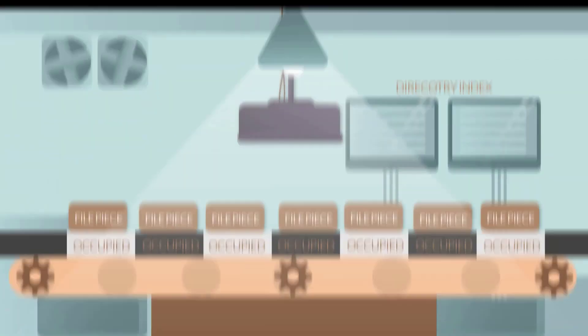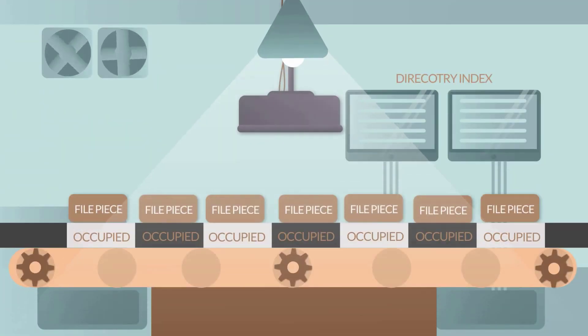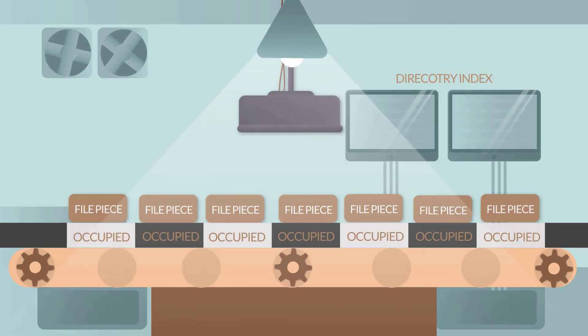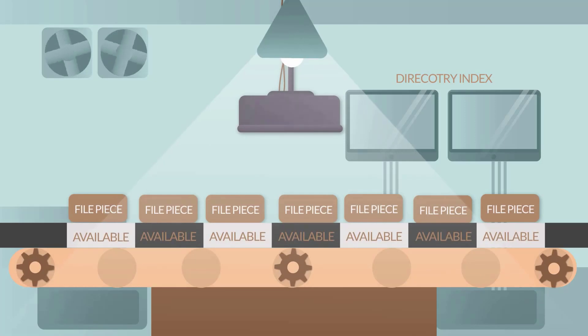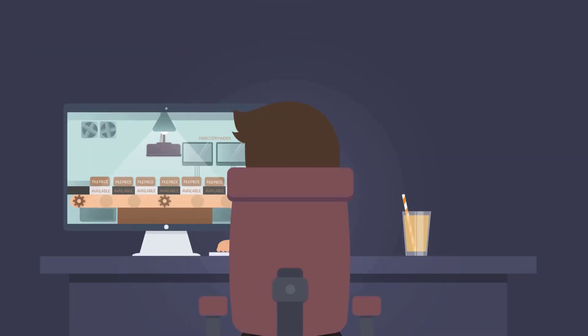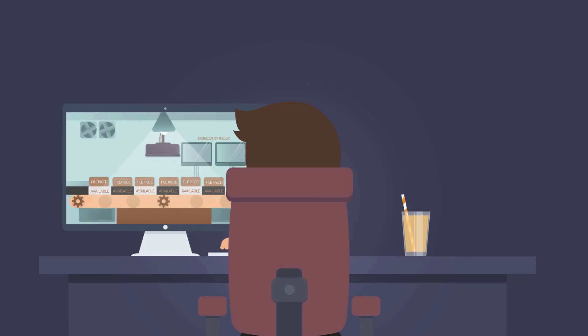When the file is deleted, its data area and directory index are not physically removed from the hard drive. The directory index is marked as deleted, and the space occupied by the file is marked as available in the system.